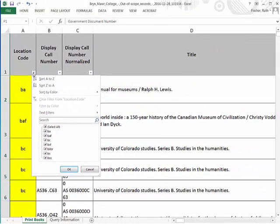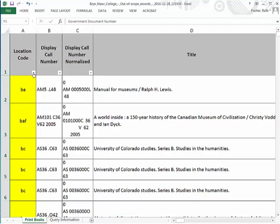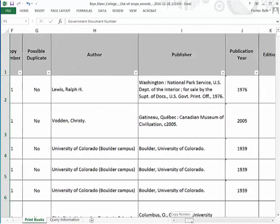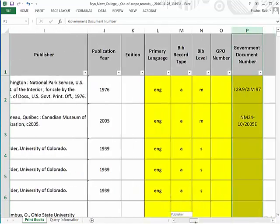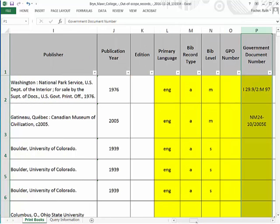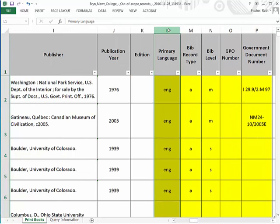Some projects are scoped to include specific languages. The primary language code can be found in column L. It comes from the MARC 008, bytes 35 through 37.